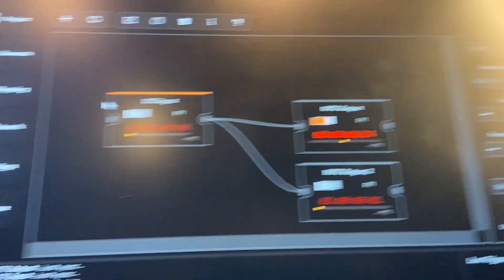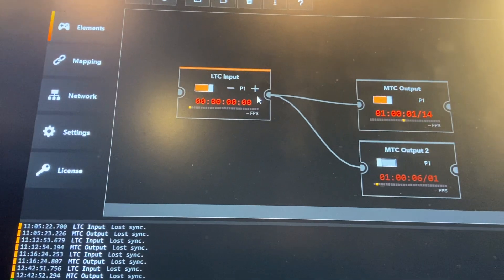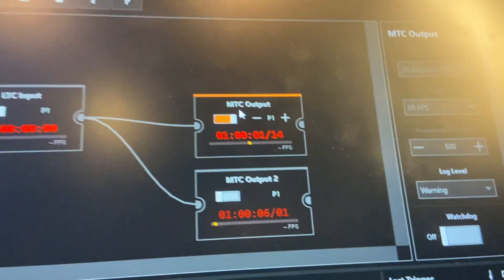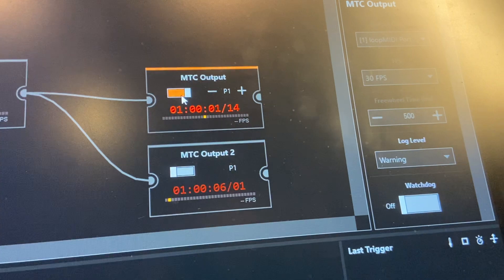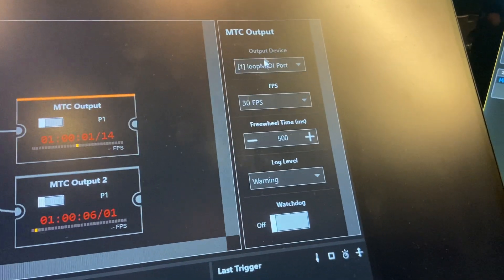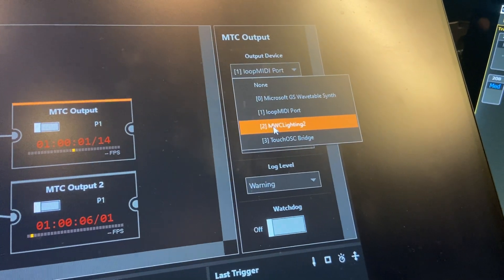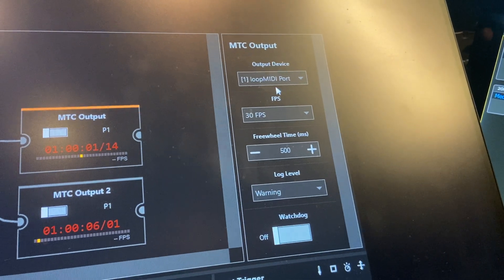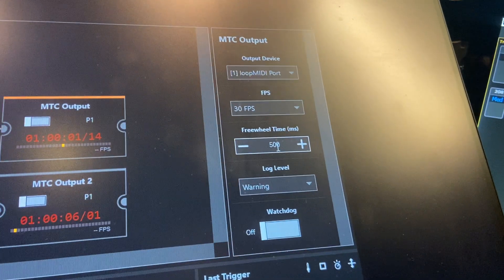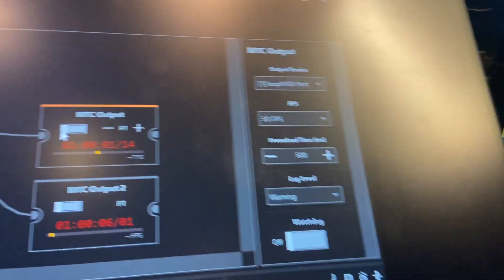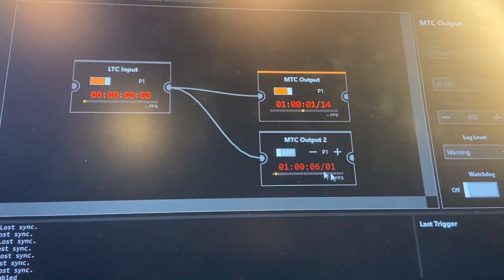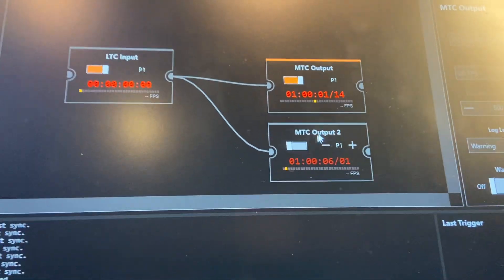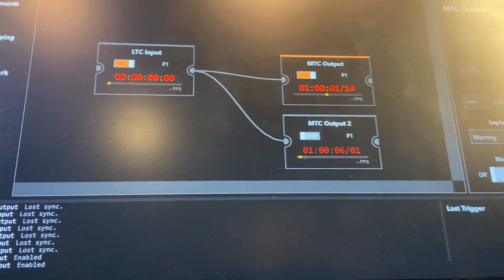And so over there, I'll turn that back on. And then from there, we route that to MTC output. I'll turn that off so you can see there. We're outputting on this loop MIDI device, which you can download for free. It runs on the computer. Again, outputting at 30 frames, we have a freewheel time there as well. Those are just patched together. And this actually is another patch that can send it out to a different MIDI timecode output, but that's not necessary in our setup.